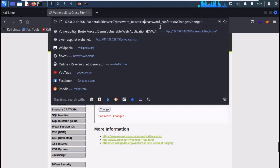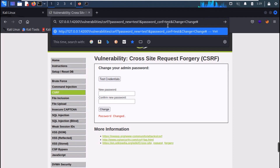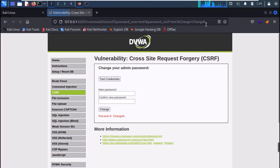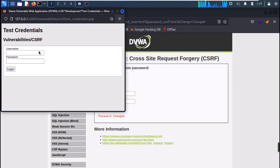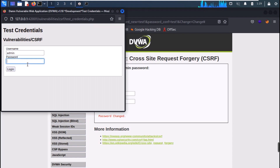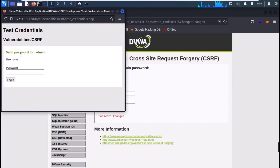Now copy this URL and send it to any other user. You can amend the password as per your wish. Whenever the other user executes this URL in his own browser, his password will also get changed. We can check the changed password with test credentials, and we can see that the password has been changed.